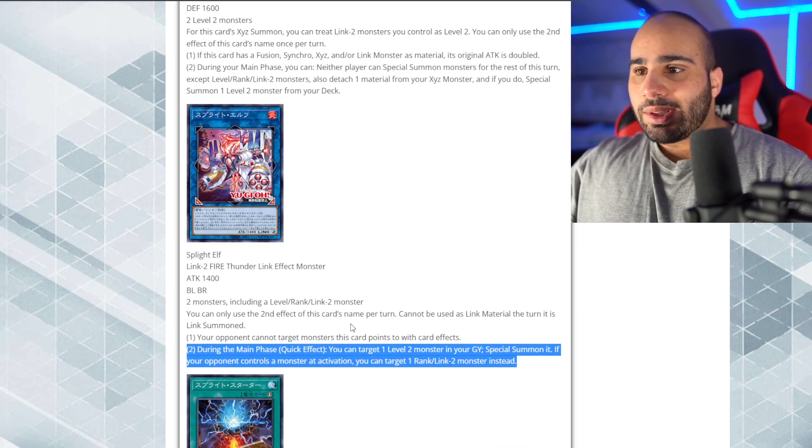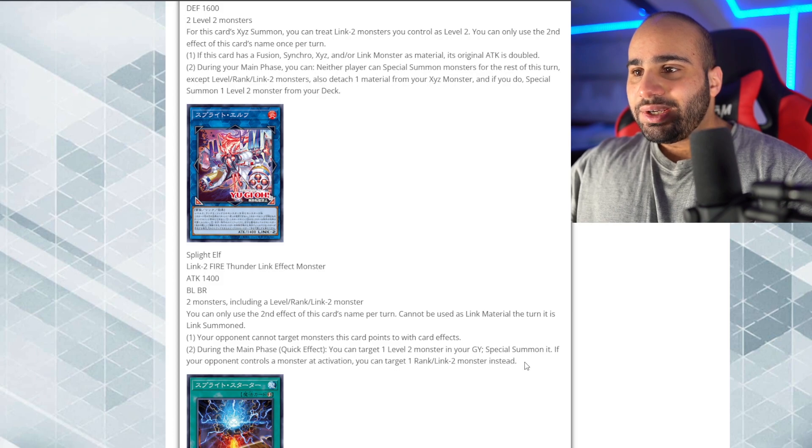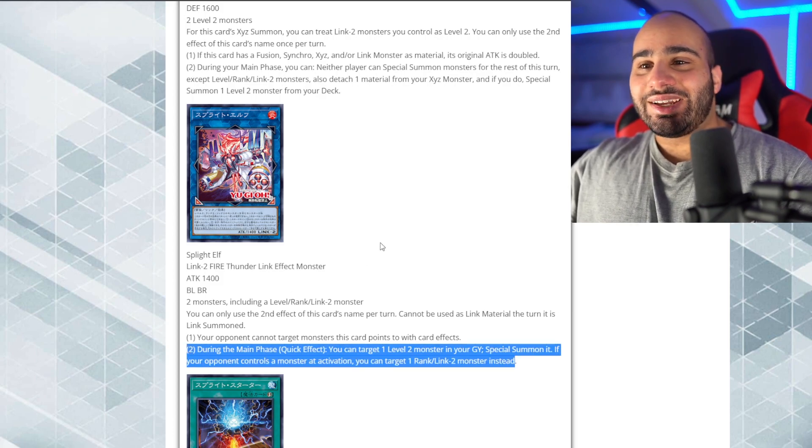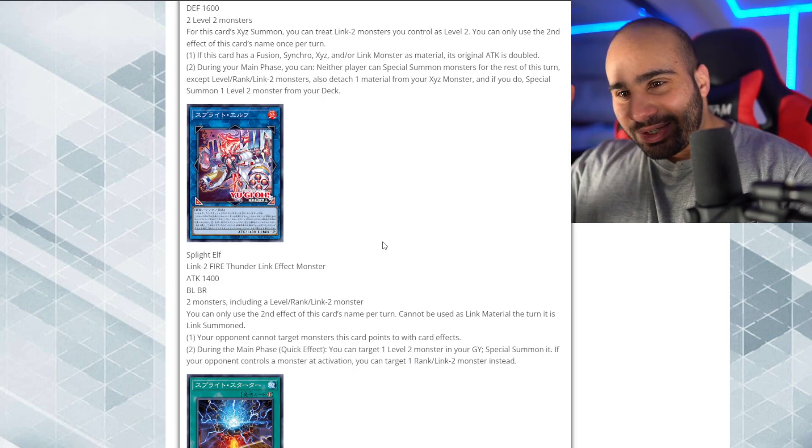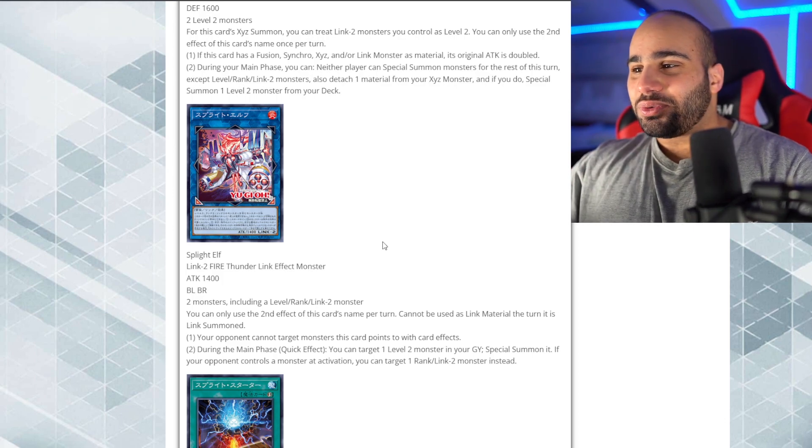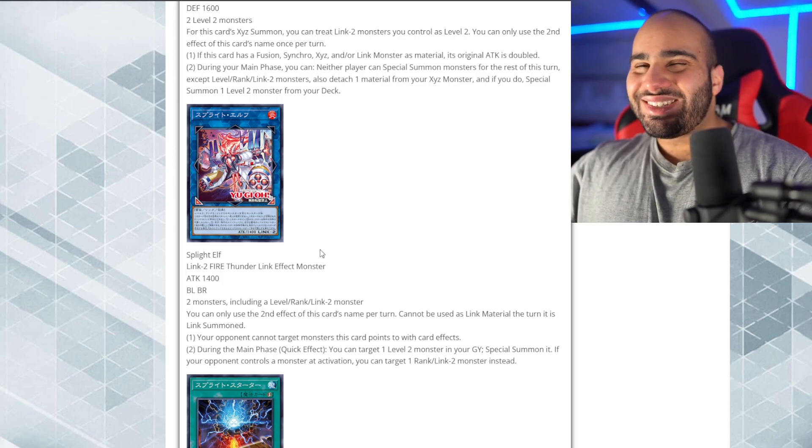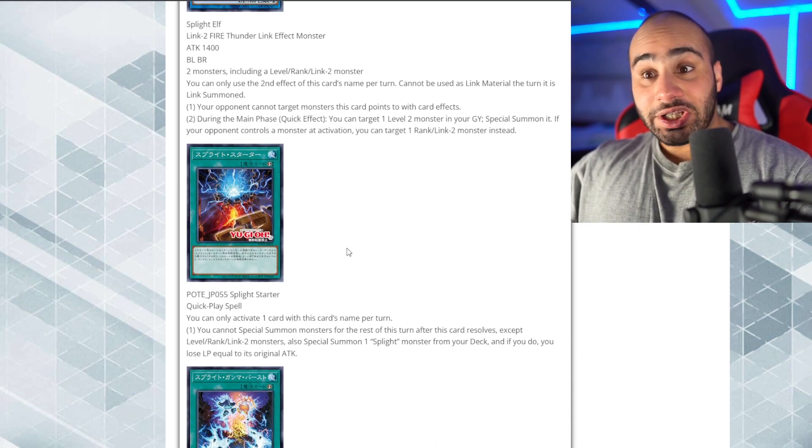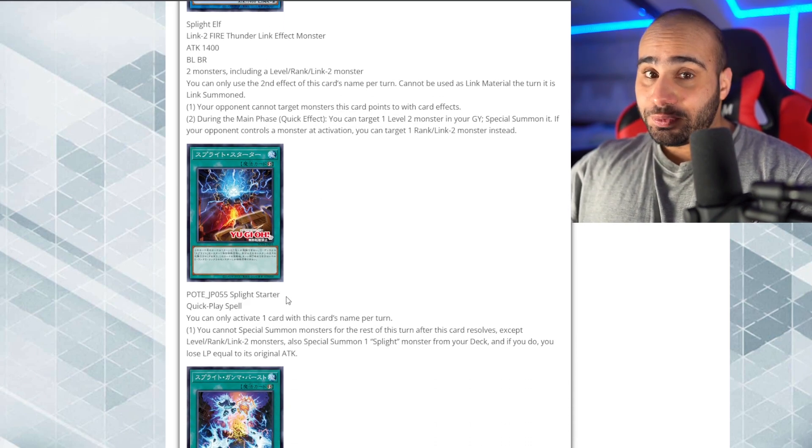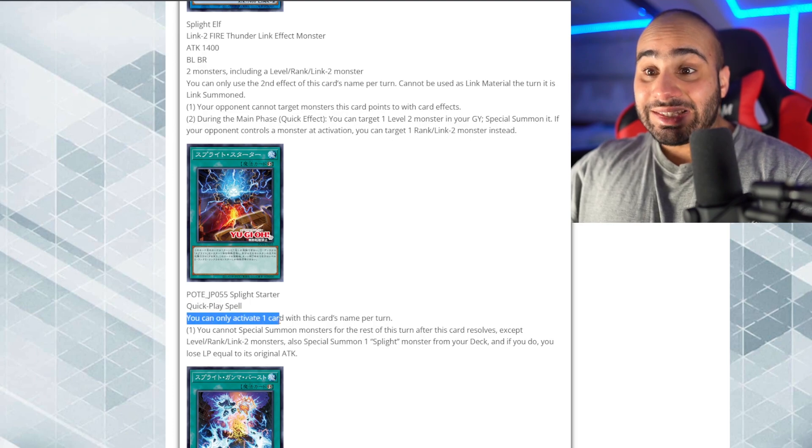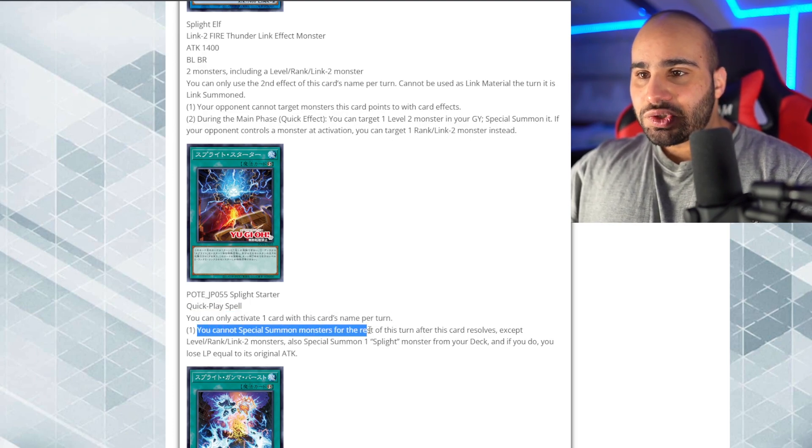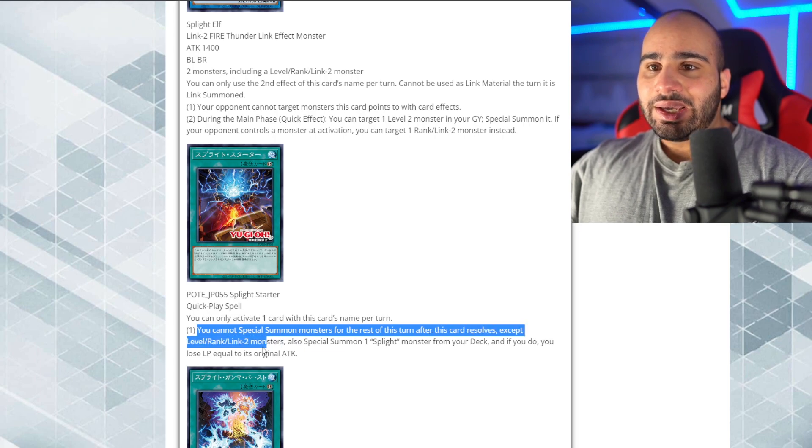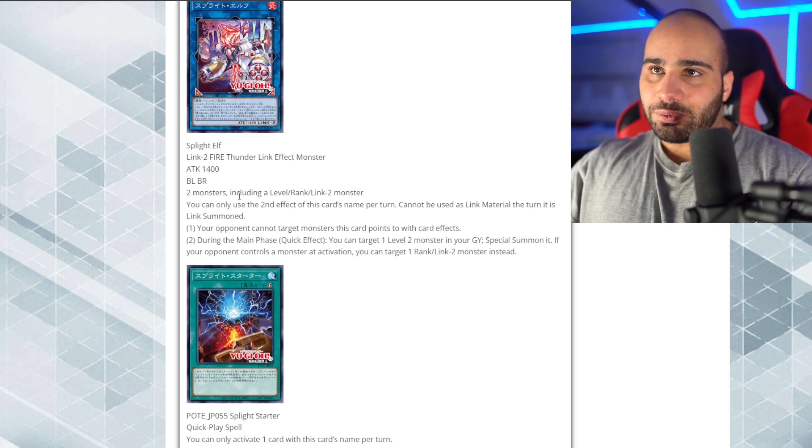So, yeah. I don't know. Yeah, maybe. I don't know why I keep thinking about Cyberstein every time I try to, like, find a way to break level 2. Or Cyber Dragon Core. Of course, that's the superior card. Anyways, this might- Oh, this is not the last card. No, never mind. Splite Starter. Hopefully, it is a starter. Quickly spell. You can only activate one card with this card's name once per turn.